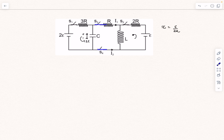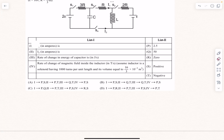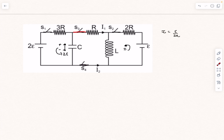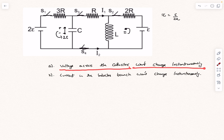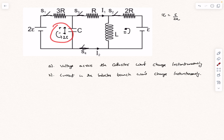Now we close switches s3 and s4, so the middle circuit also comes into picture. They've asked for currents i1 and i2, the rate of change of energy in the capacitor, and the rate of change of magnetic field inside the inductor. First, let's figure out i1 and i2. The voltage across the capacitor won't change instantaneously — it's physically impossible. At t = 0 it had a potential of 2E, so at t = 0⁺ the potential across the capacitor will still be 2E.